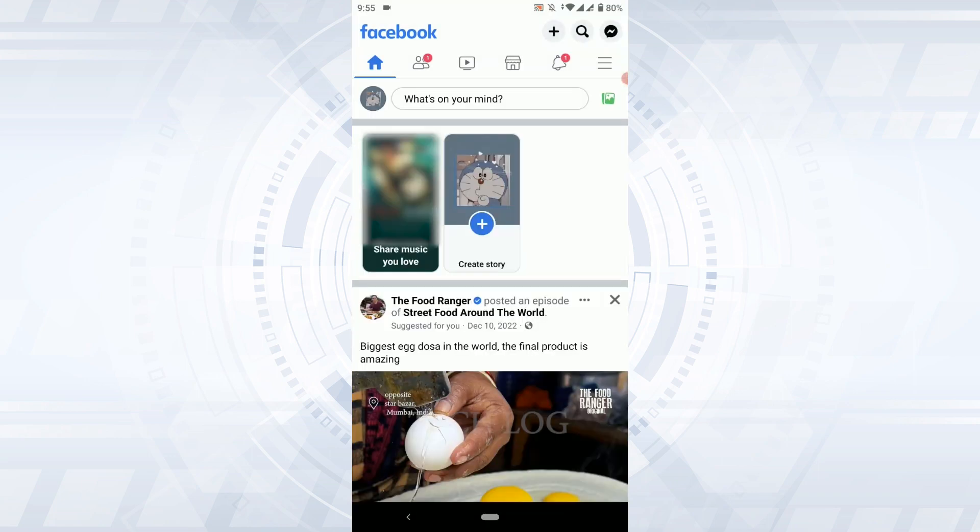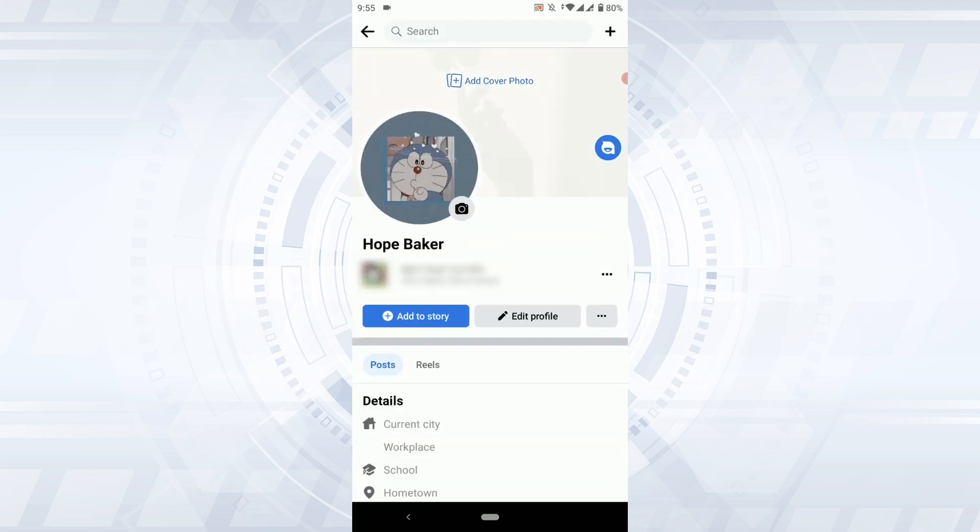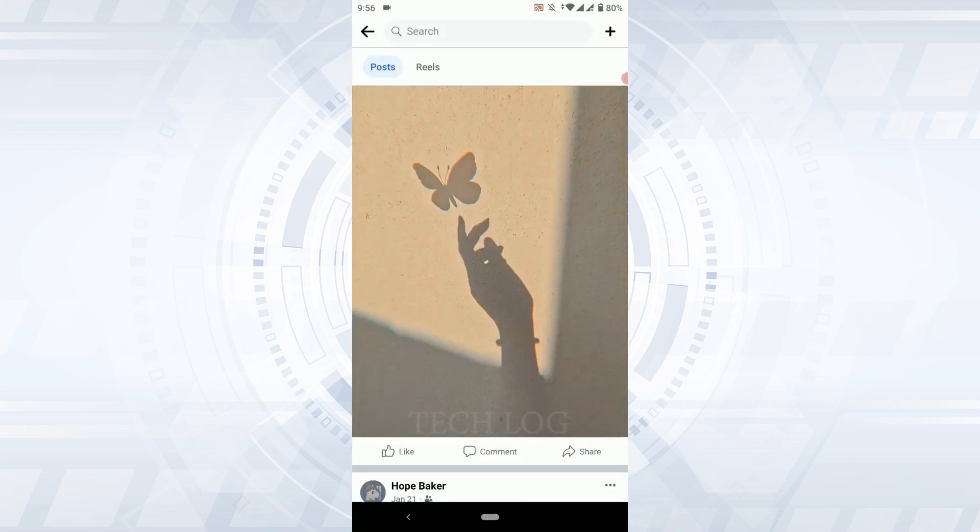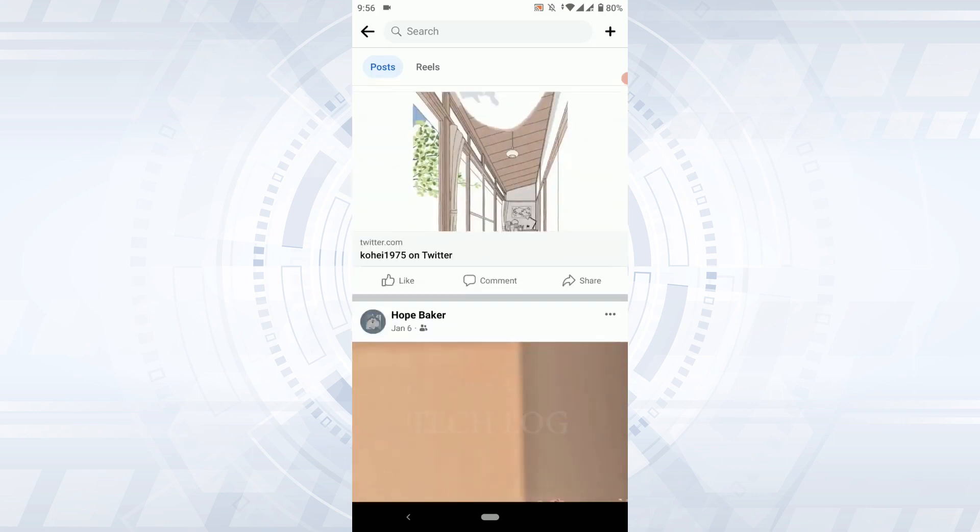Once you have been logged in, you need to tap on the profile. Once you're at the profile page, scroll down to the post for which you want to turn off the comments.